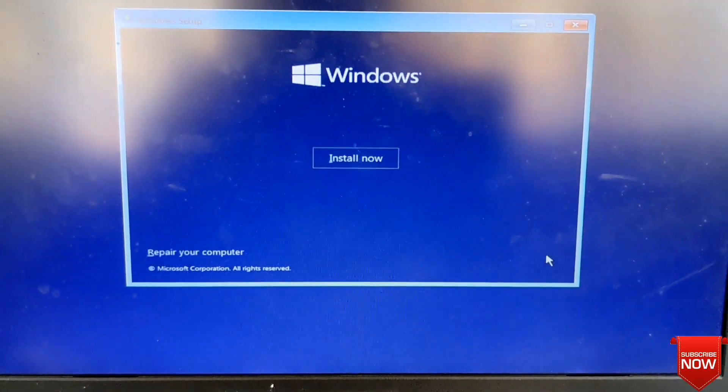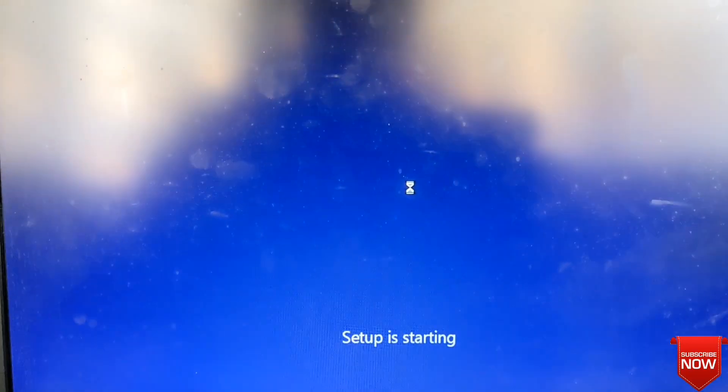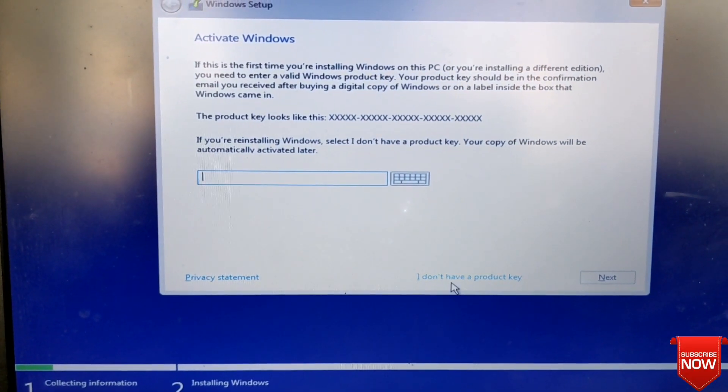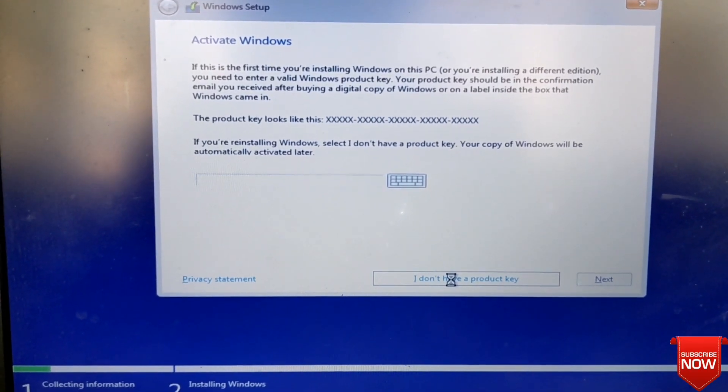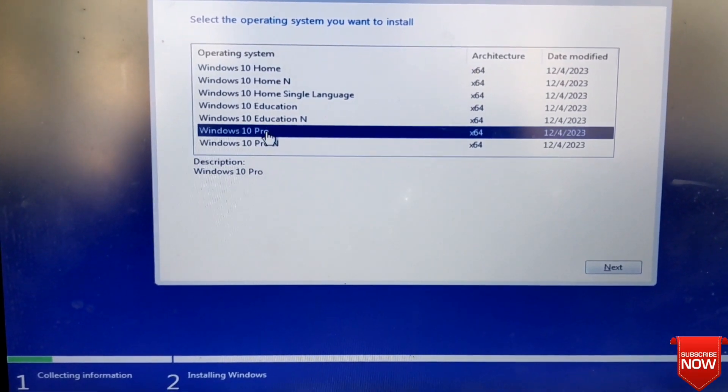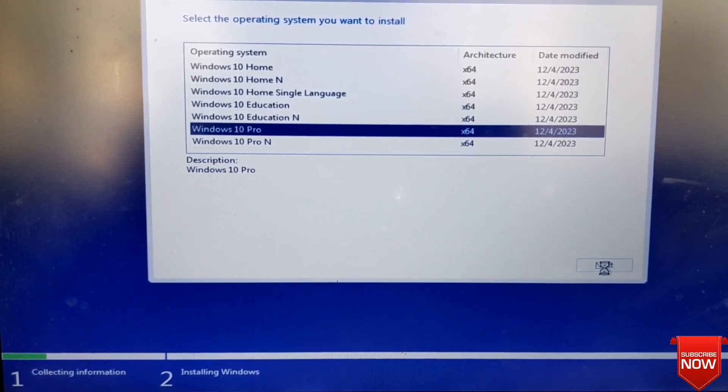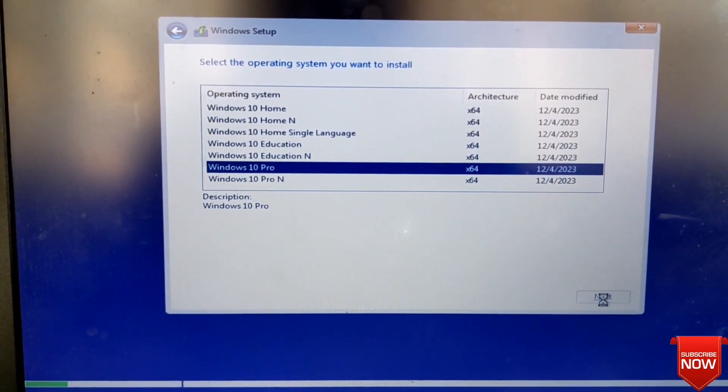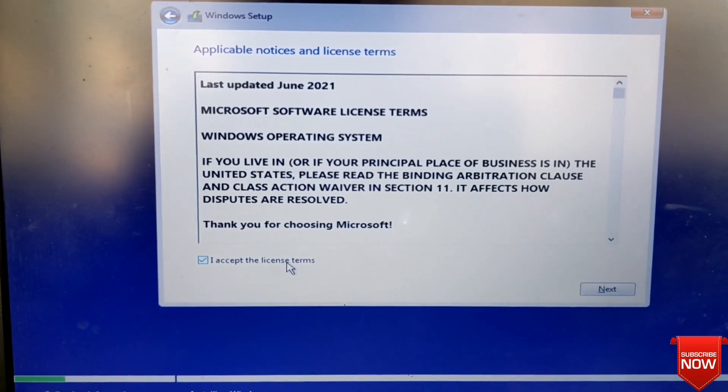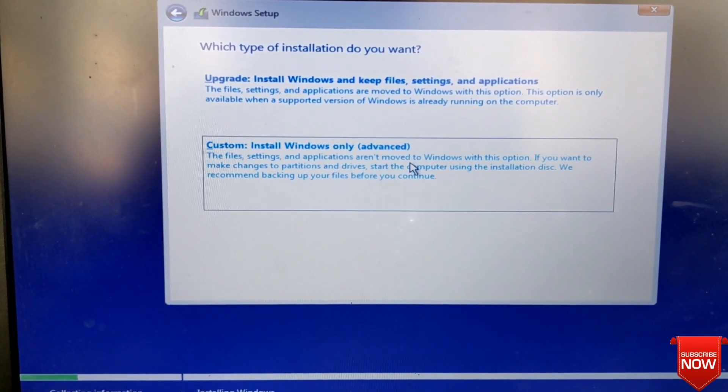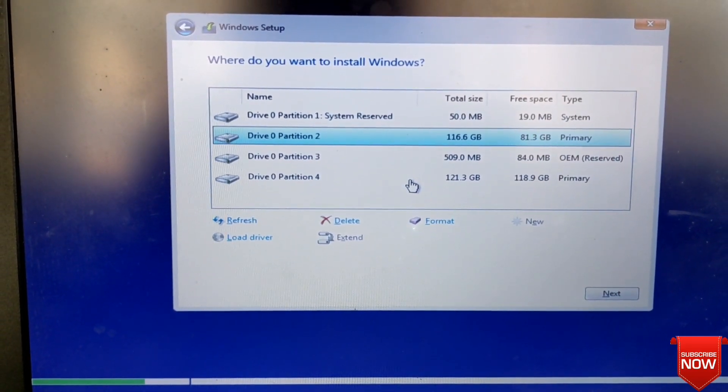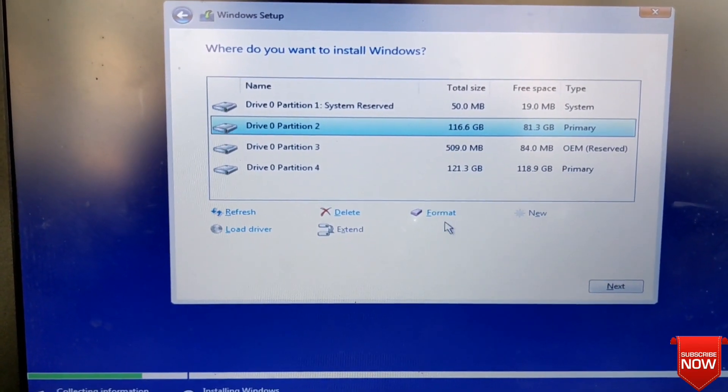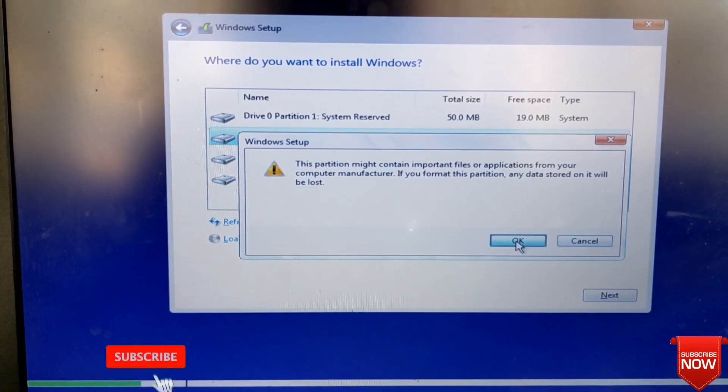Next, install now. I don't have product key. Select Windows, next. Check mark, next, and install Windows. Here you select C drive and format.